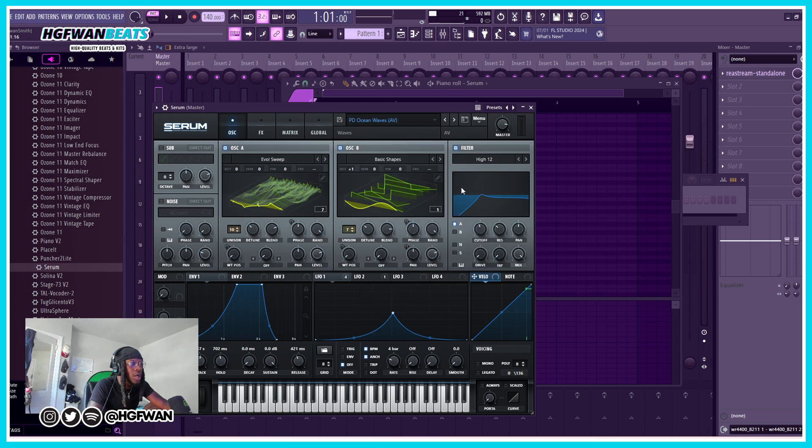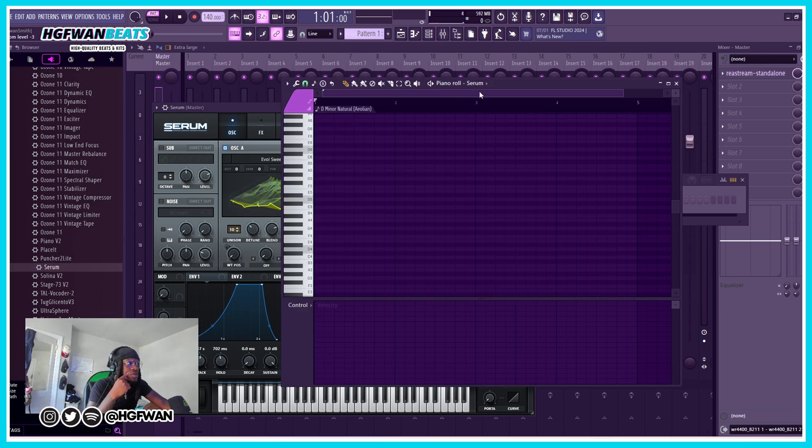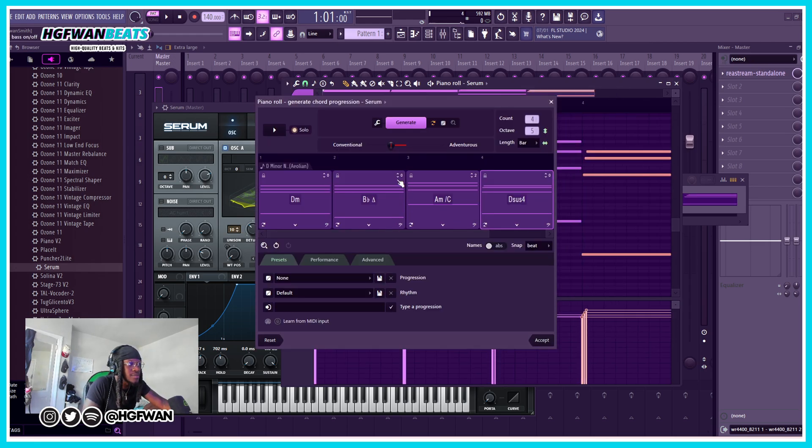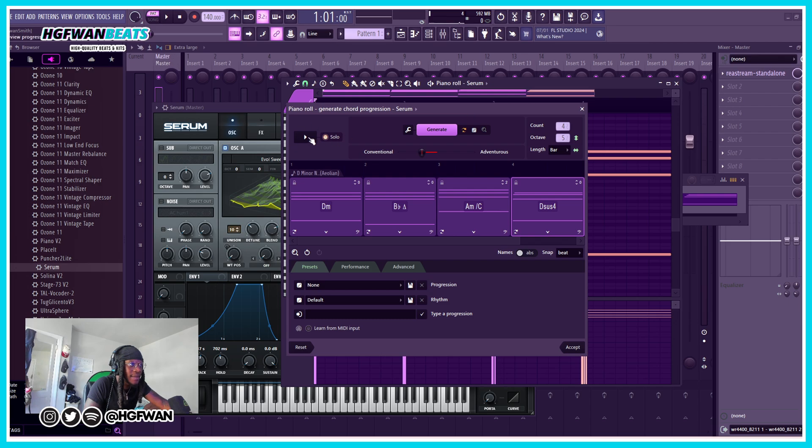Basically with the chord progression tool, it does exactly what it says. You go here and go to tools, and then it's the second one.